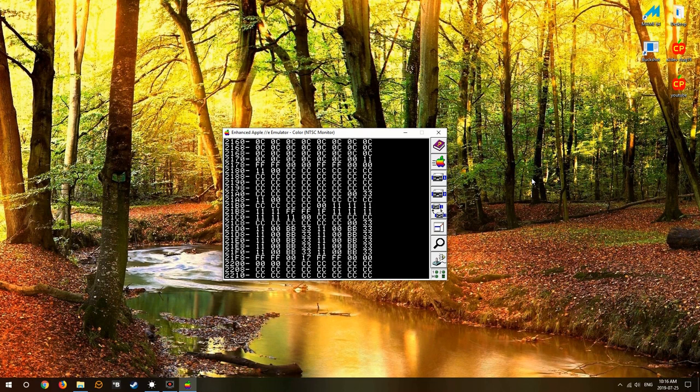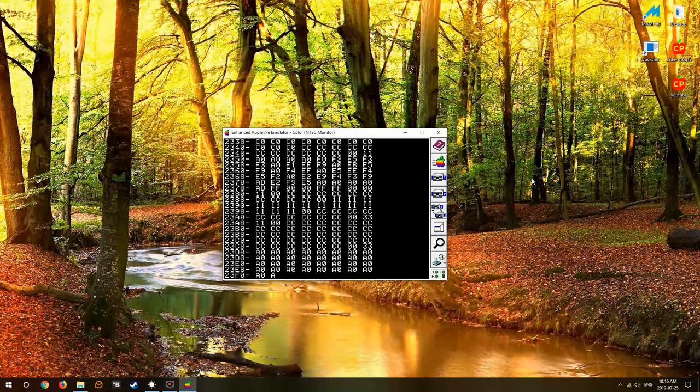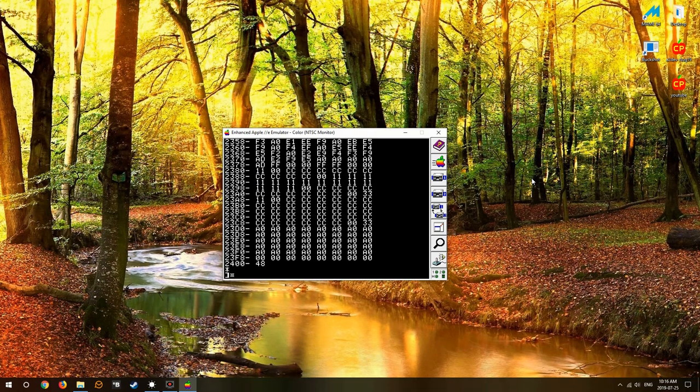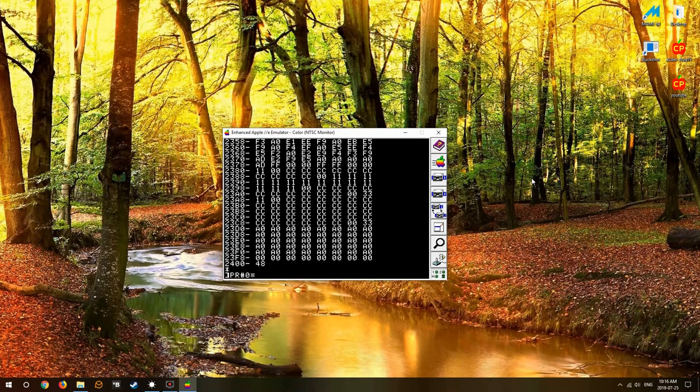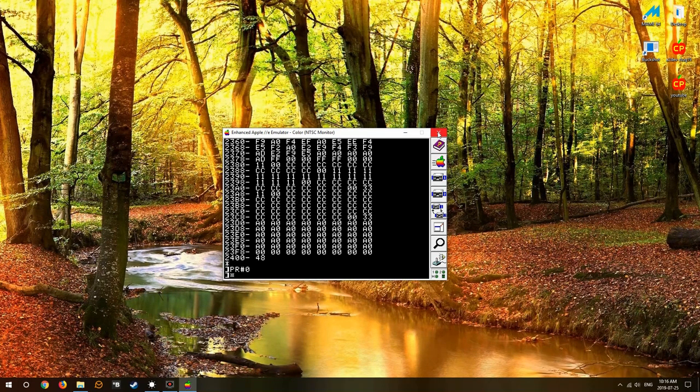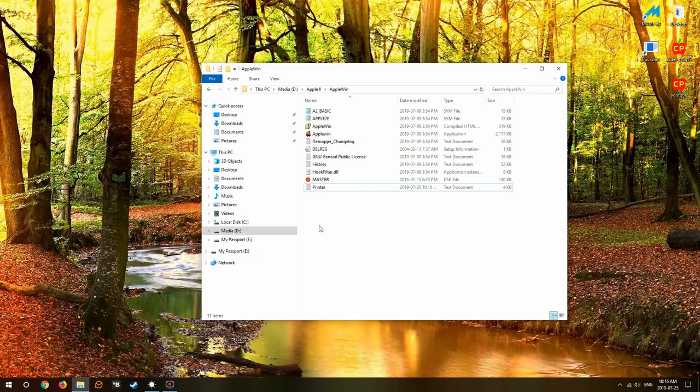We're loading it. We're gonna PR number one to start the printer and we're gonna list out the picture there in hexadecimal notation. PR0 shutter printer off, we're done with the Apple for now.